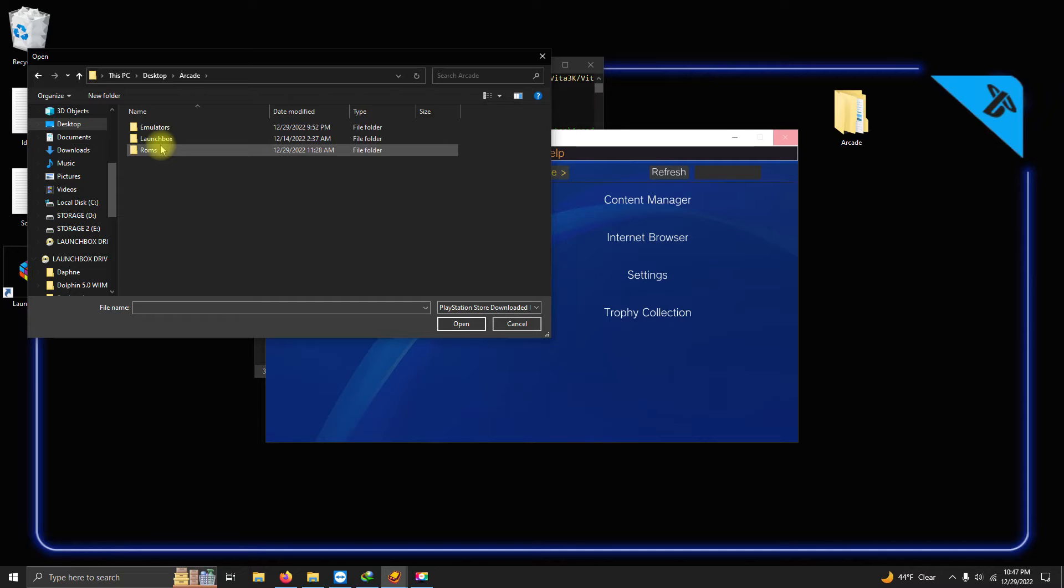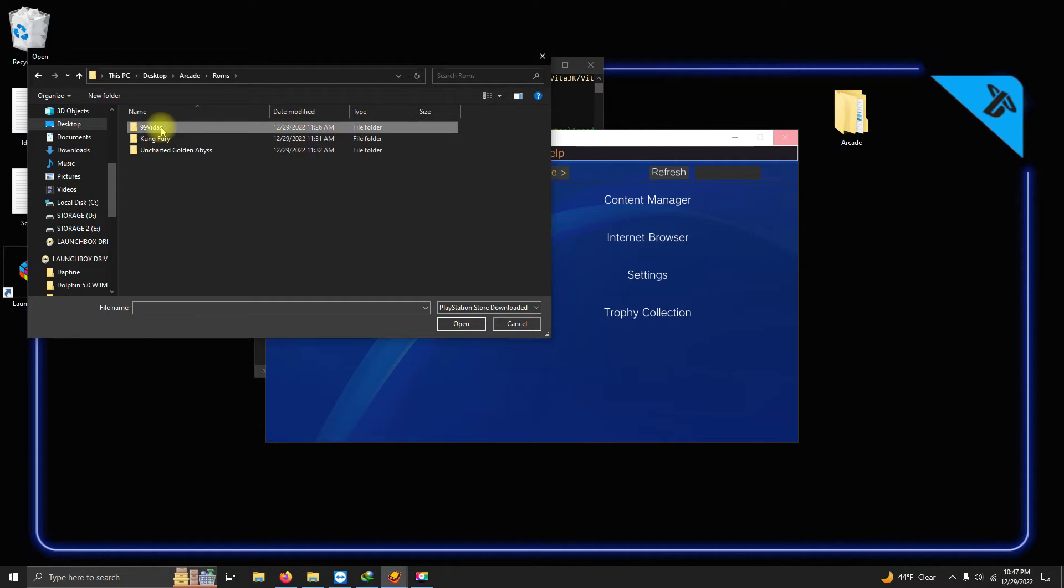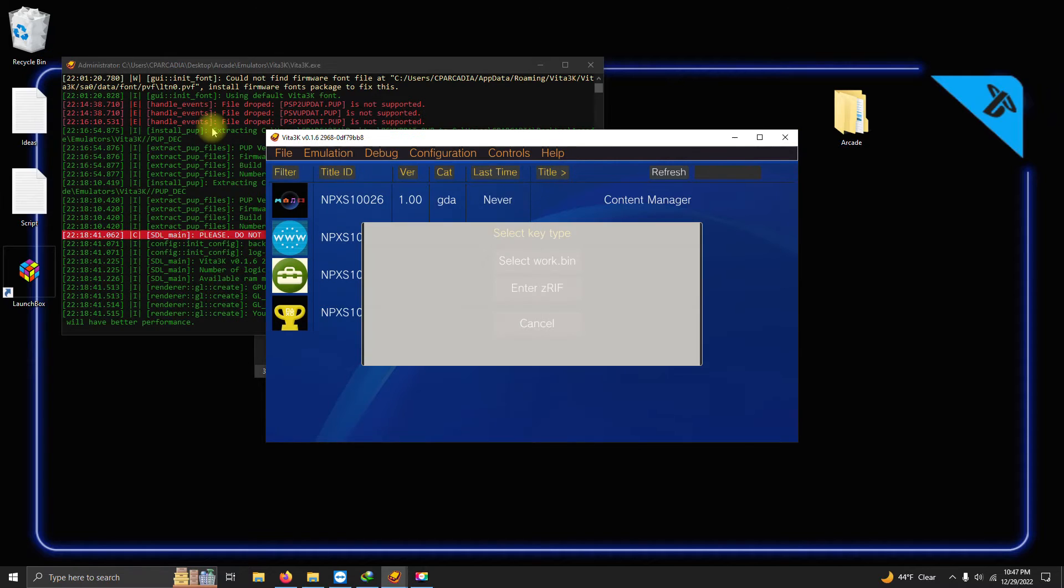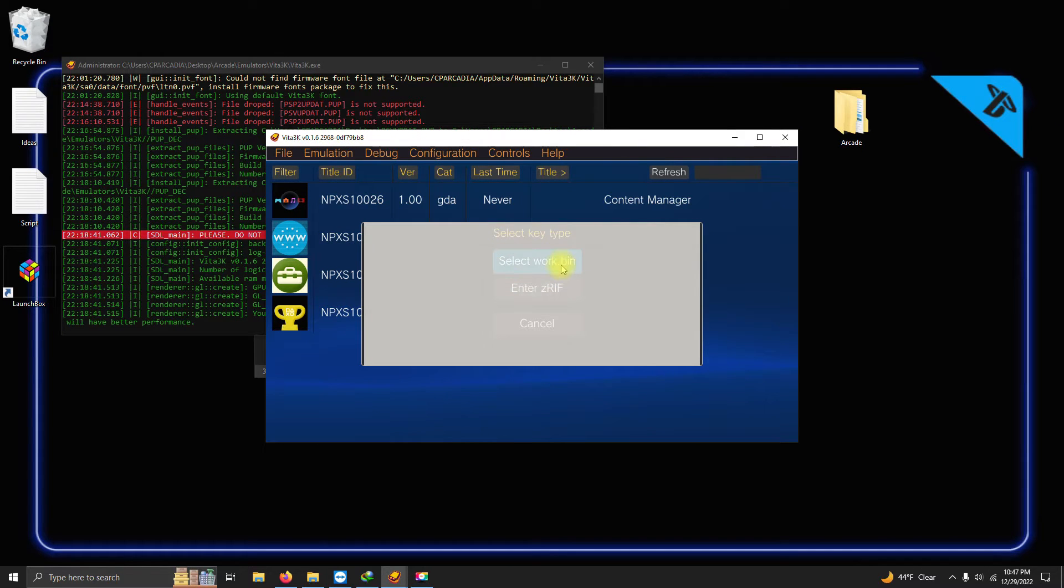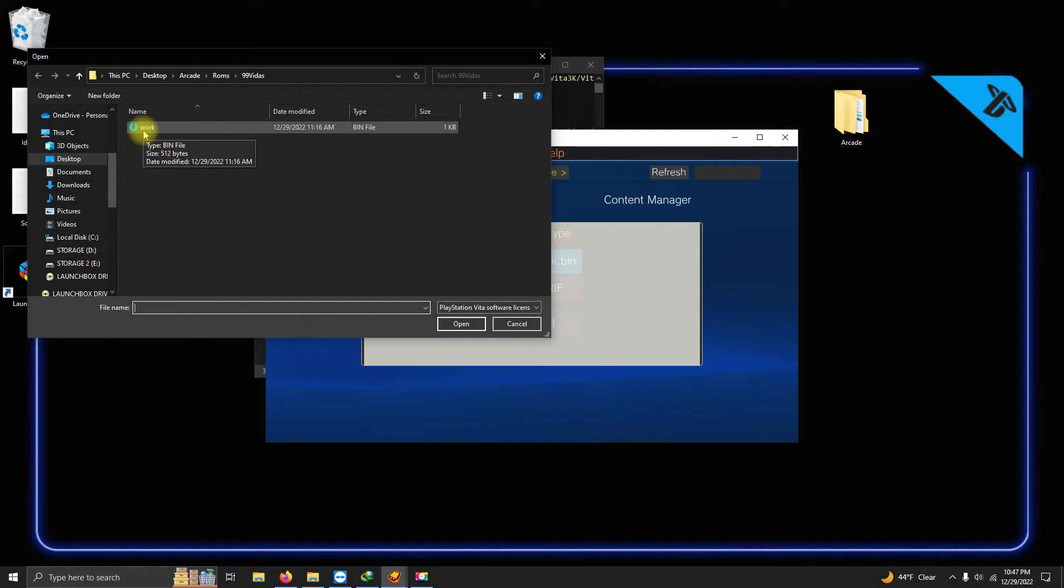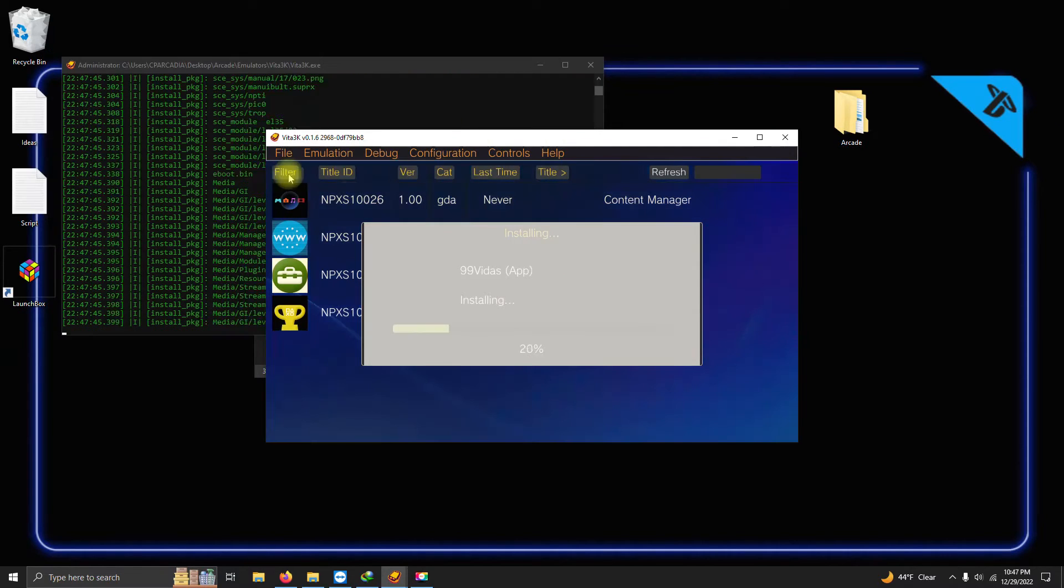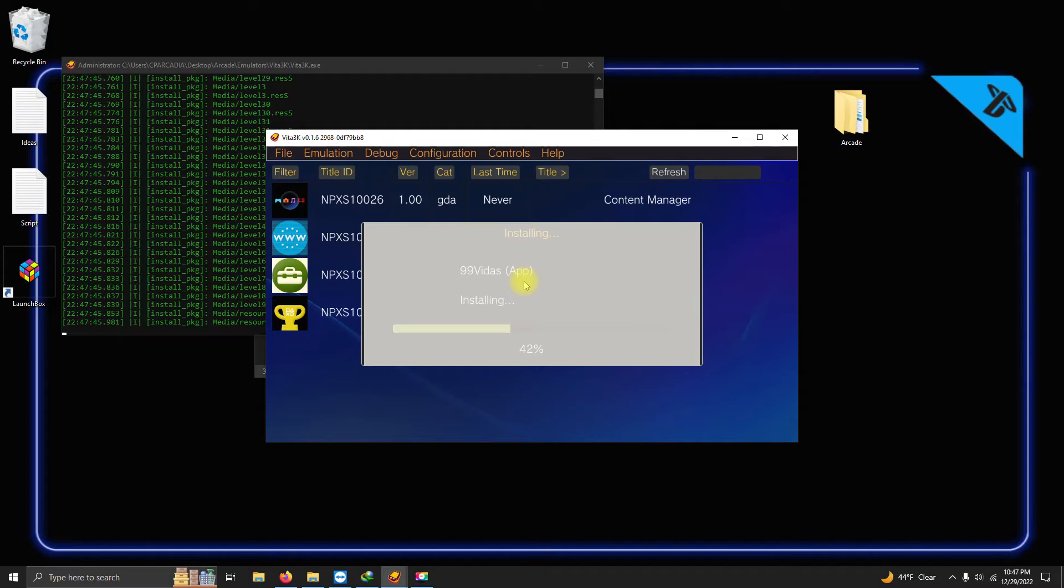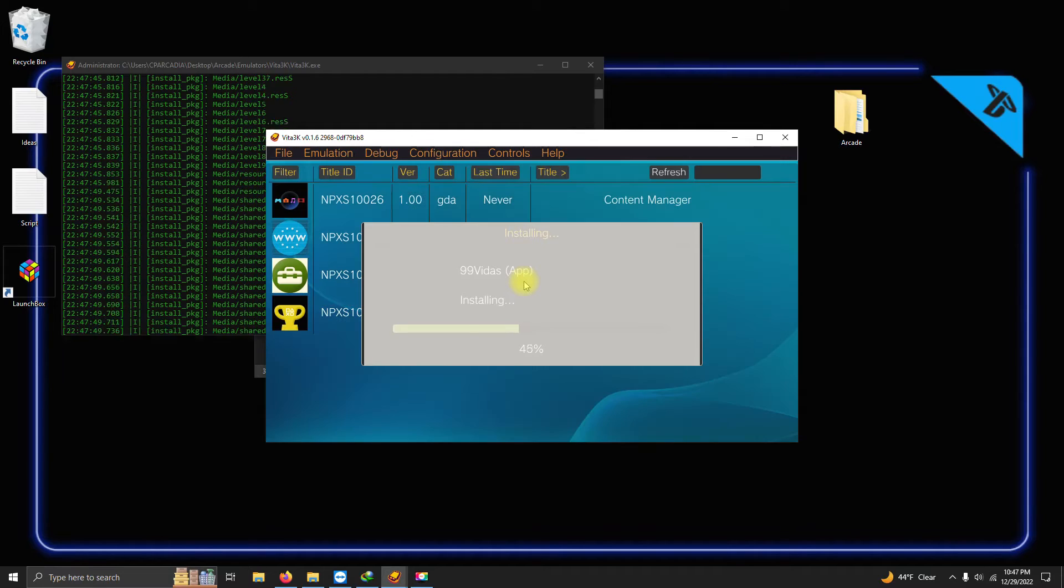Arcade, ROMs, and I'm gonna select the first one. I'm gonna click here, then I'm gonna select my work.bin file, and I'm gonna select that as well. And then it installs.